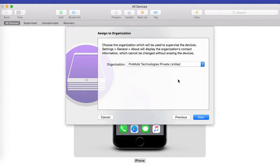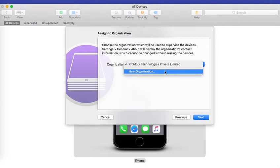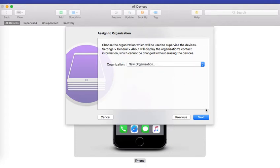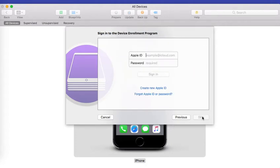I already have an organization defined for my supervised devices and hence it shows up. If you don't have, click on new organization and click on next.